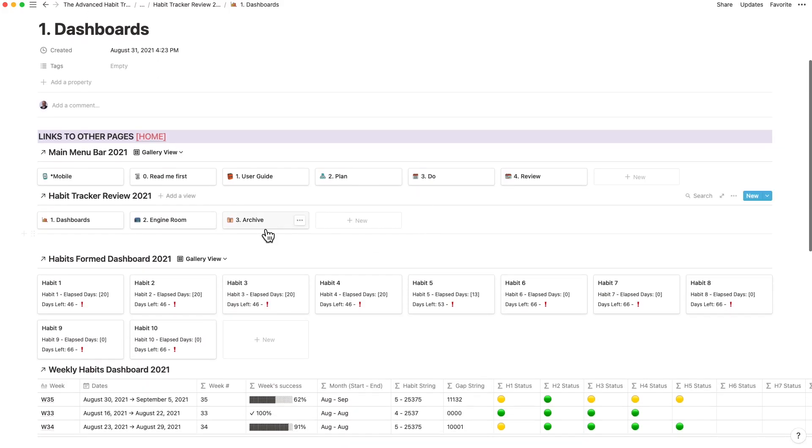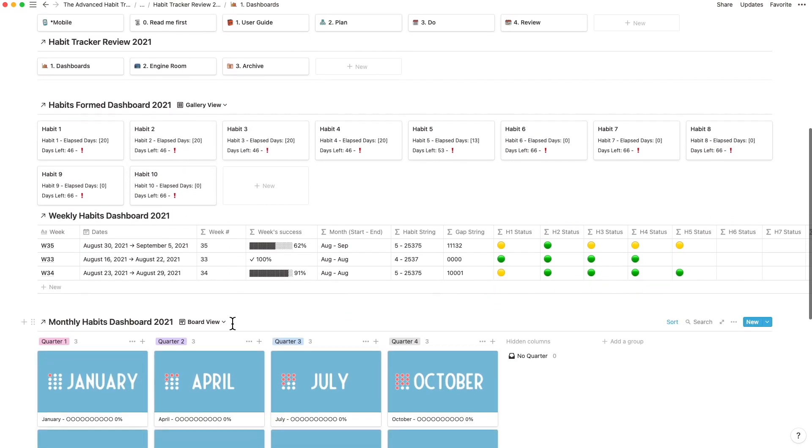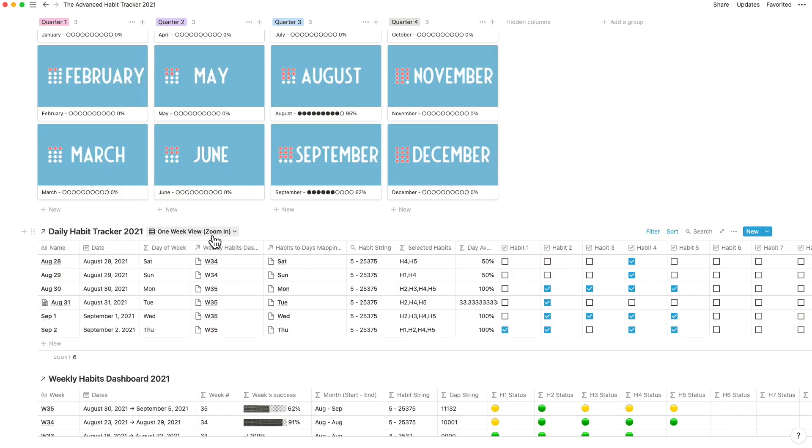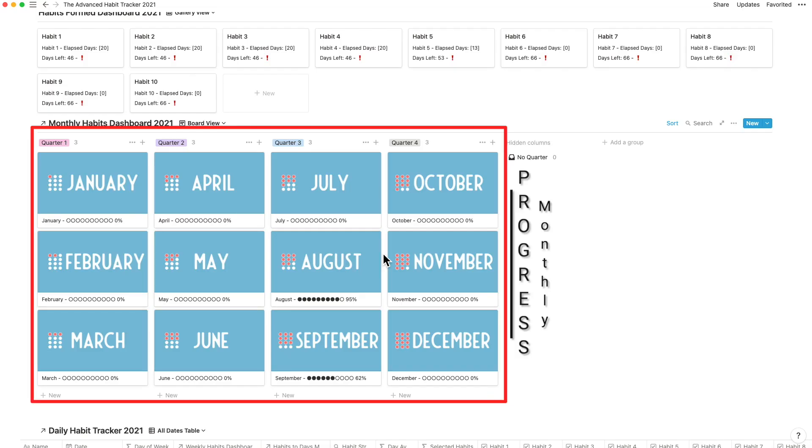Across the dashboards, you have many, many views to show you the information easily. The habits formed dashboard shows you the number of days the habit has been in progress and how many days are left.